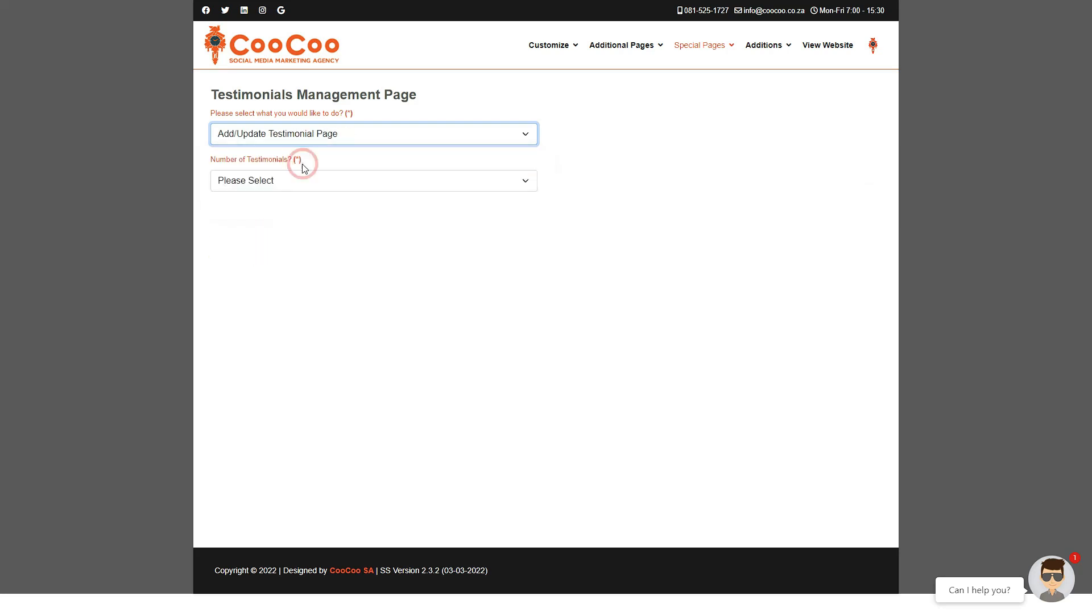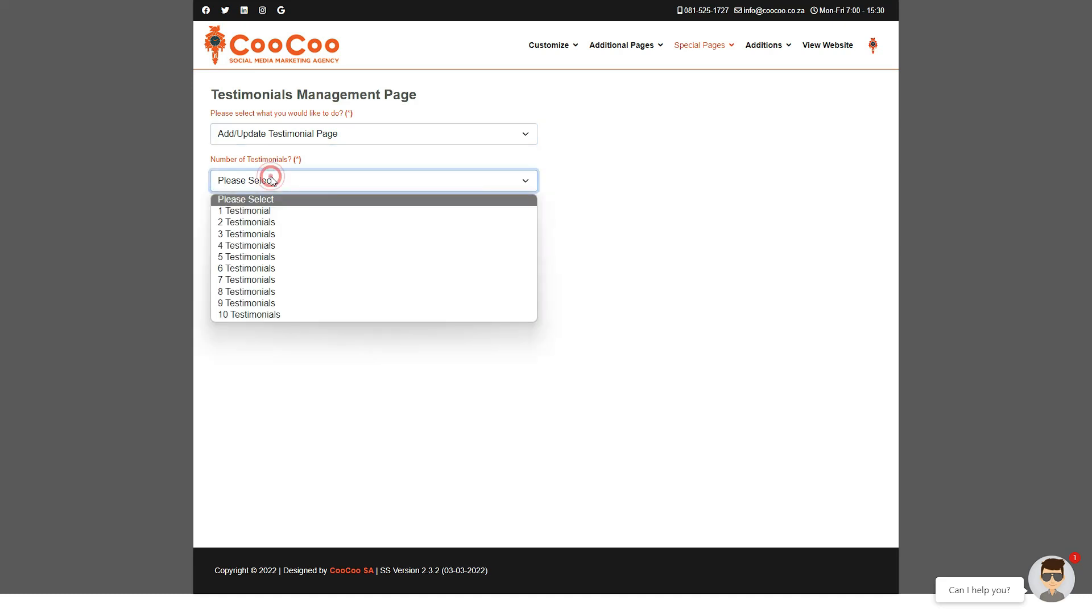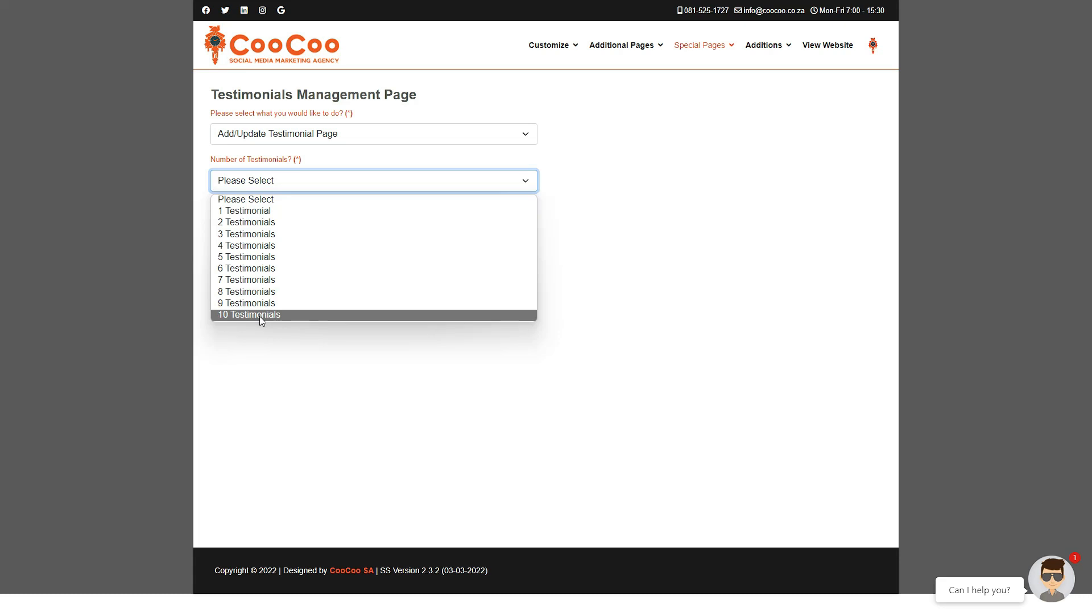So firstly, we want to click on add/update testimonial page. Now you will be presented with the option of adding from one to a maximum of 10 testimonials. It is important to understand that the testimonials you